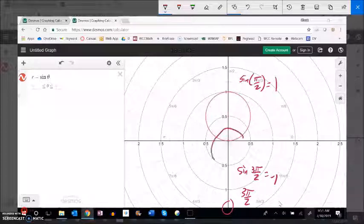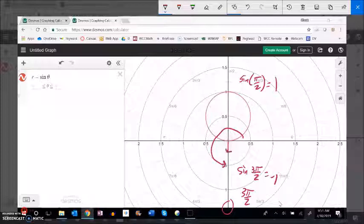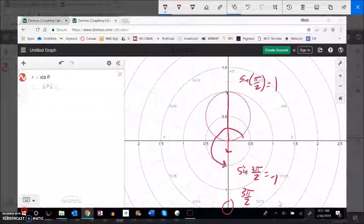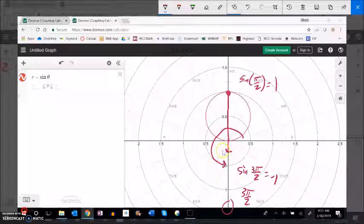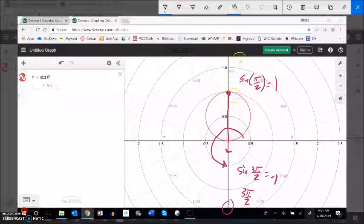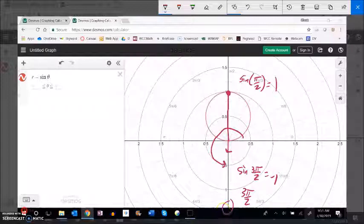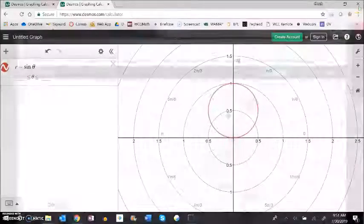So at this rotation here even though we're facing this direction we go back a negative amount and it gives us that. So sine of theta just gives us this circle along that x-axis.